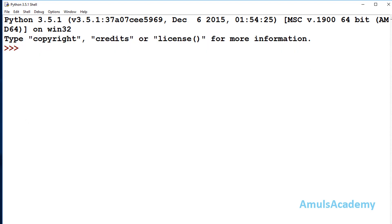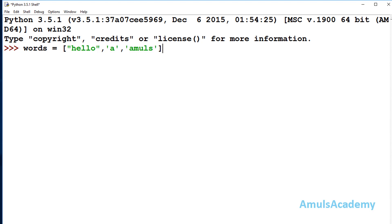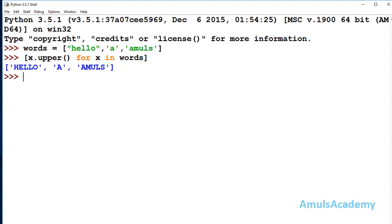The next example is if you want to change the case of alphabets or words, you can use list comprehension. I will take one list called words with elements like 'hello' and 'a' — all in lowercase. To change the case, write x.upper() for x in words, and we can see all elements are now in uppercase. In the same way you can convert uppercase letters to lowercase.